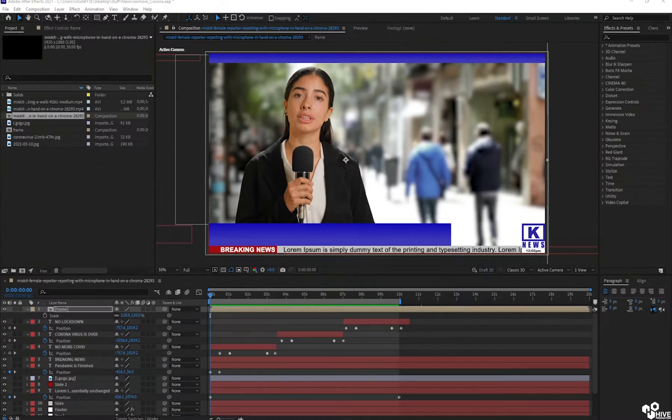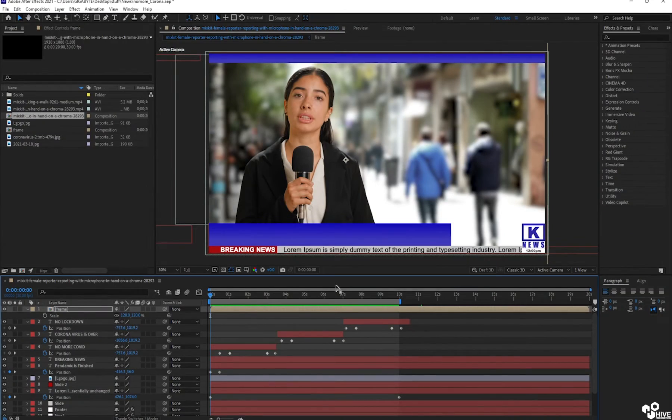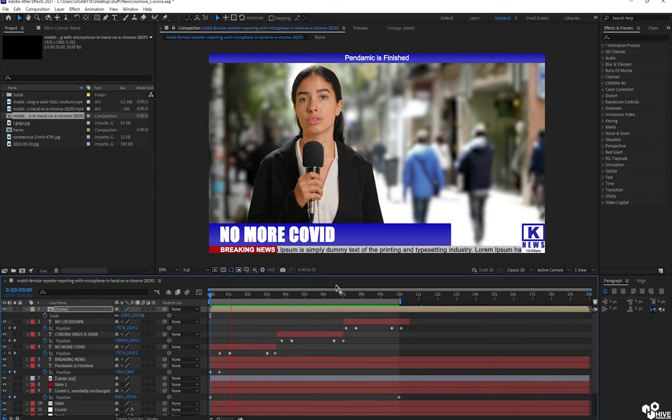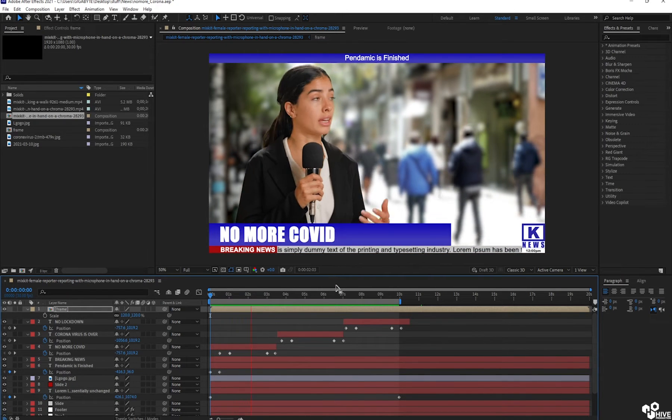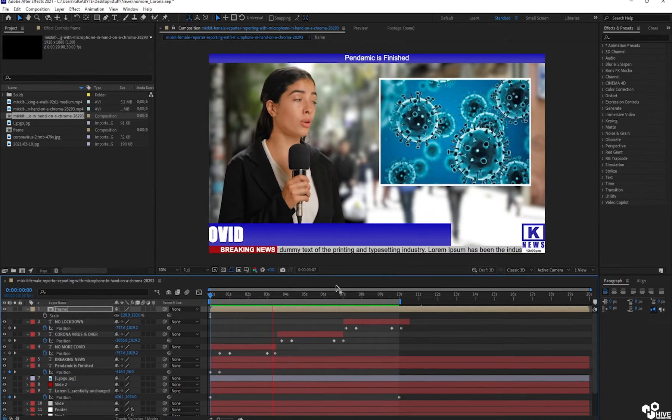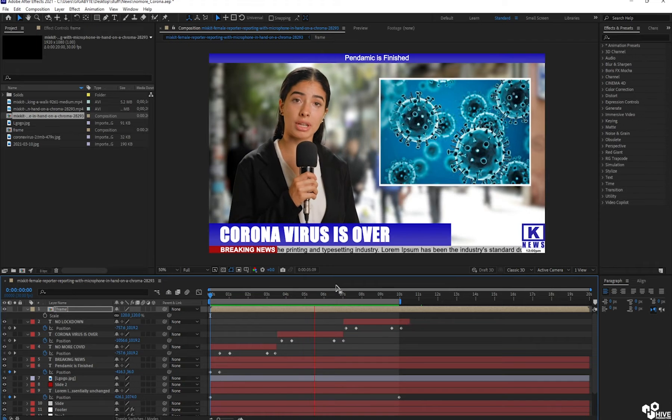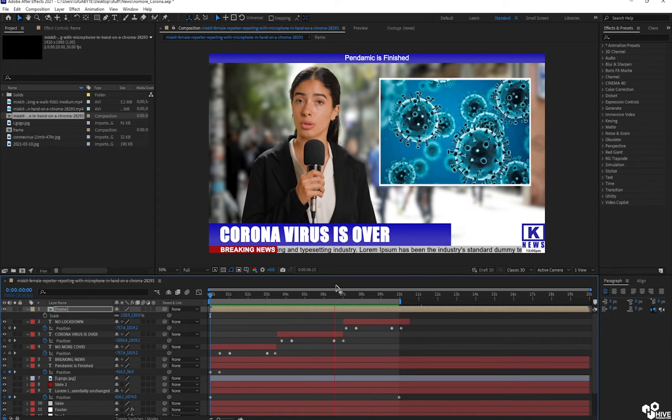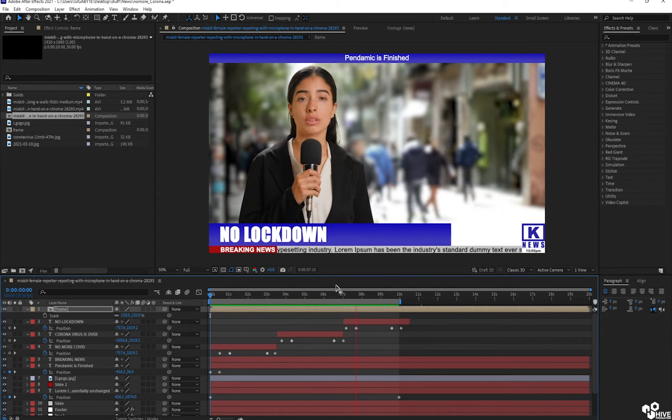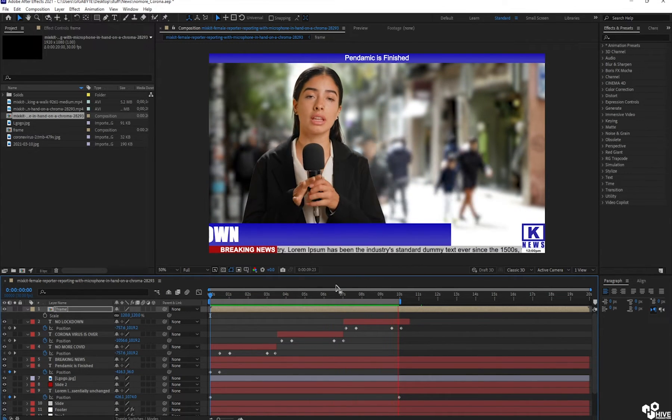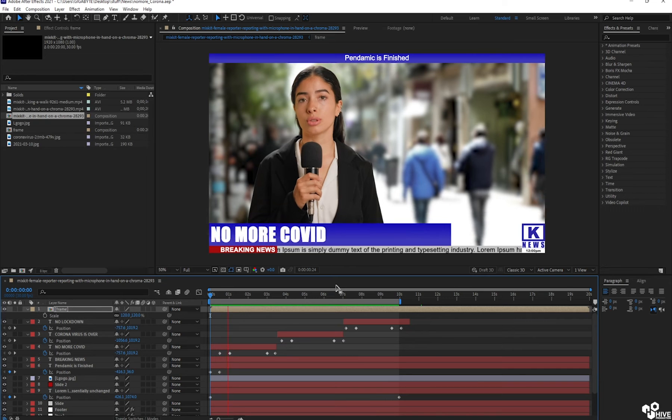First of all, let me show you. This is my project in After Effects. You can see this project with a proper news reporting that a girl is reporting about corona is over or maybe no lockdown, something like this.